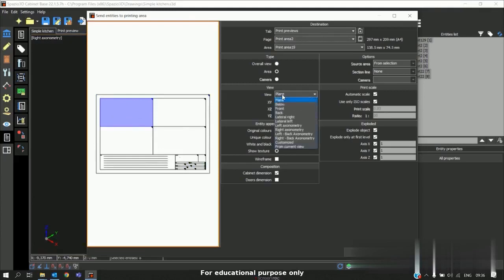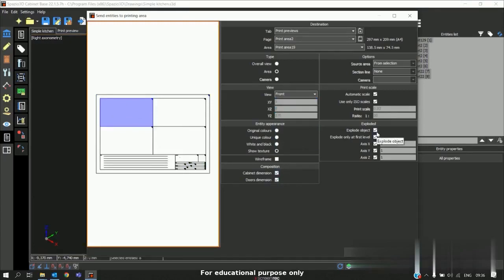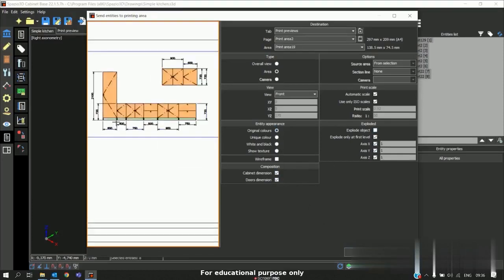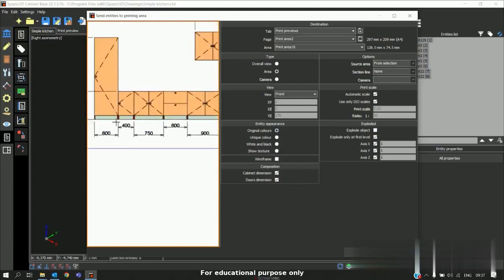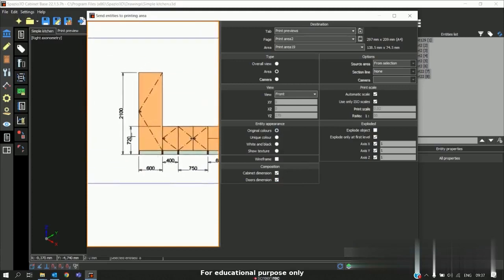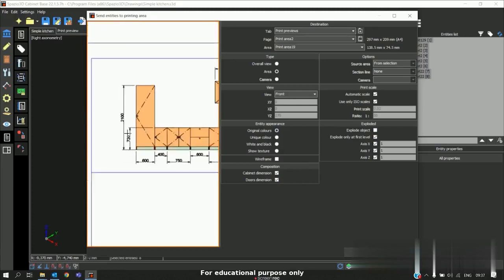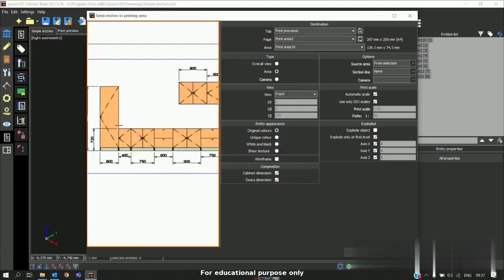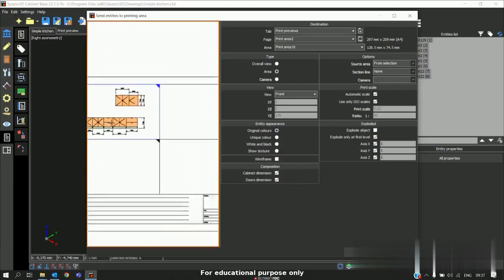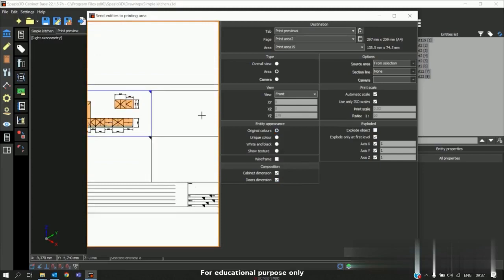If you want front view we can select the front view. And if you want the automatic dimension you can enable this. I don't want this object as exploded, I will disable this one. And with unique colors send. So you can see we got the automatic labeling in that front view.